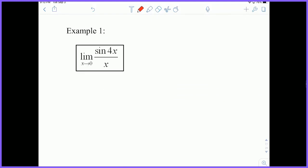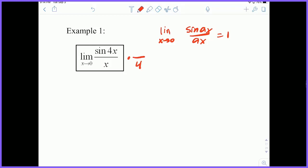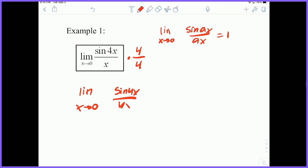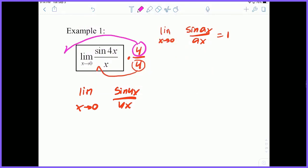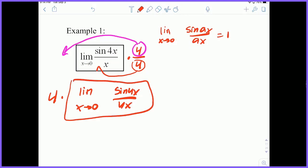Let's try a couple of problems. The limit as X approaches zero of sine 4X over X. I have in mind the theorem: the limit as X approaches zero of sine AX over AX is 1. If I got a 4 in the denominator, I'd have the exact theorem. So I'll multiply the denominator by 4 to get 4X, and multiply the numerator by 4 as well to keep the value the same. This gives the limit as X approaches zero of sine 4X over 4X, multiplied by 4 out front using the constant multiple rule. Since the limit equals 1 by the theorem, the answer is 4.